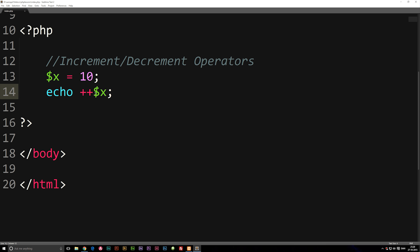Now if I go back in here you might be asking, well does the positioning matter of the pluses? Yes it does. If I put it before variable x I'm saying I'm going to add 1 and then echo out variable x, but if I put the pluses afterwards I'm actually going to echo out variable x and then add 1.